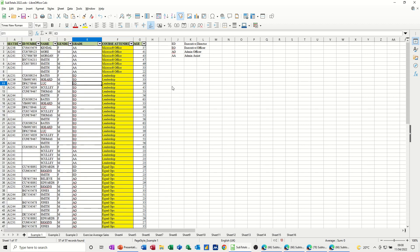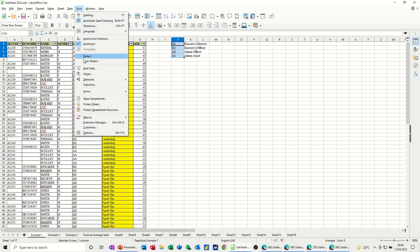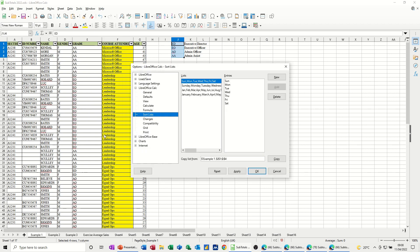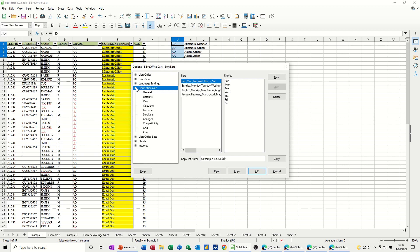So what you have to do is basically create your own custom sort list. So if I highlight these four and then go to the tools tab and then into options, what you've got in this options list is sort lists.